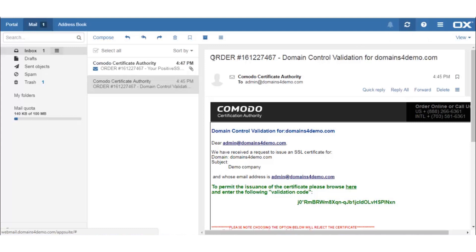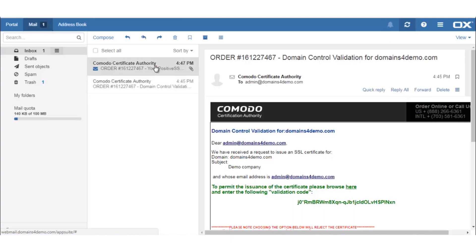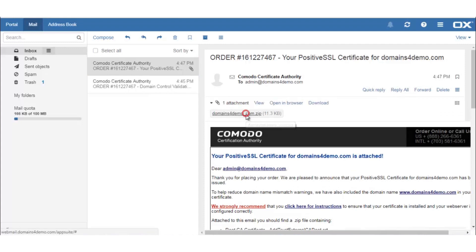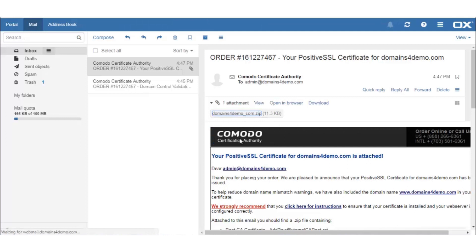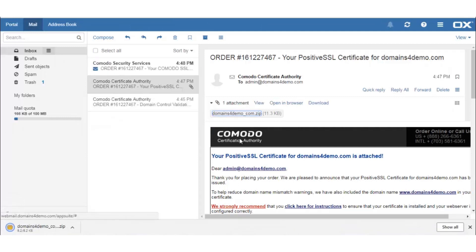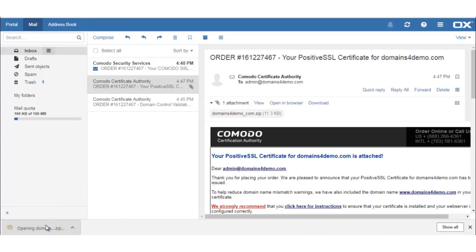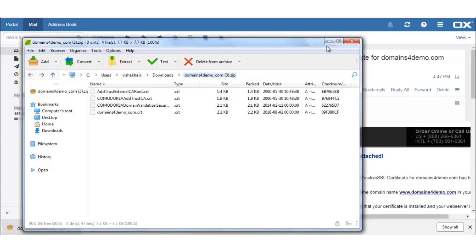As we see, an email with the required files has now been received. Kindly download the zip file. This zip file will consist of one CRT file and three CA bundle files which will have to be used for the installation of the certificate. These files will have to be extracted and pasted onto the Plesk panel.